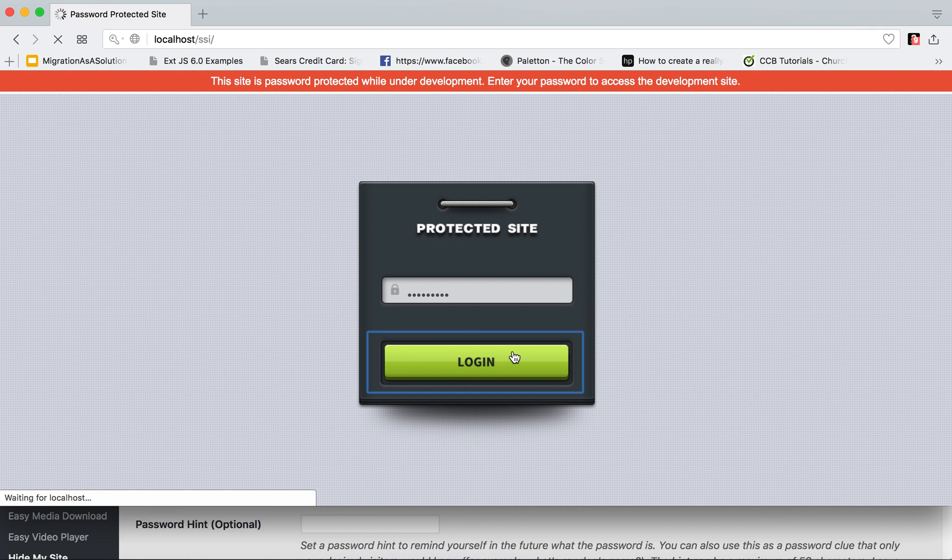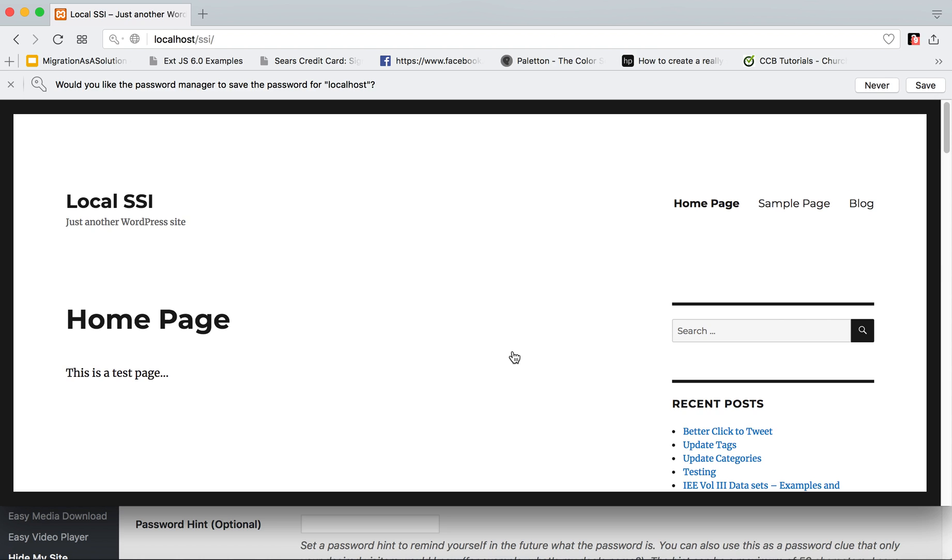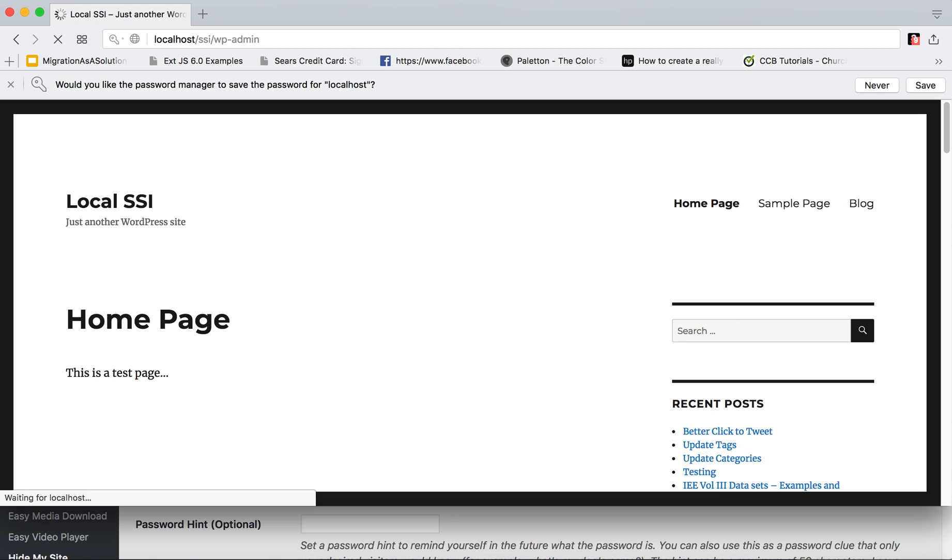they can simply enter the password to get in and they can then see the site. And you would also be able, once you place in that password, you would still be able to get in to the WP admin.